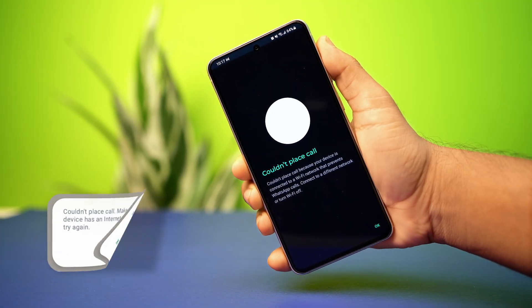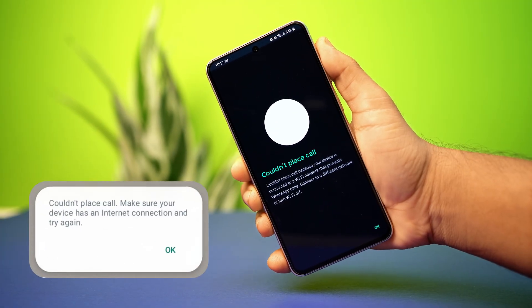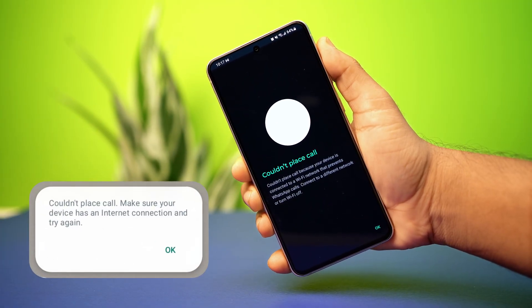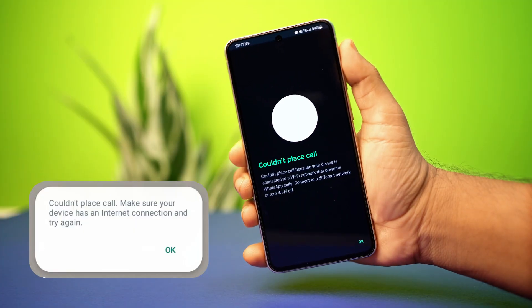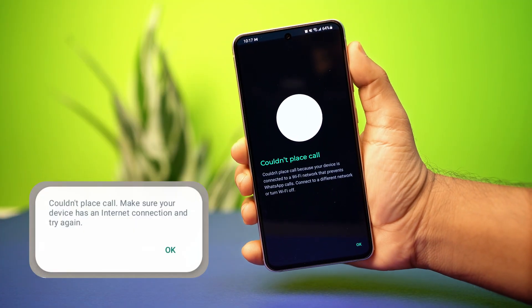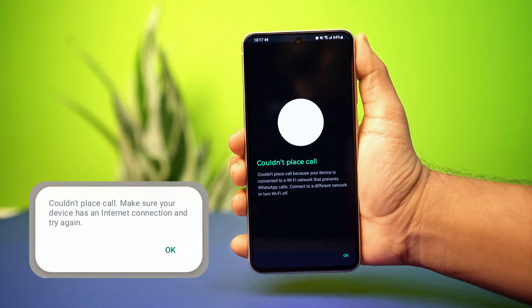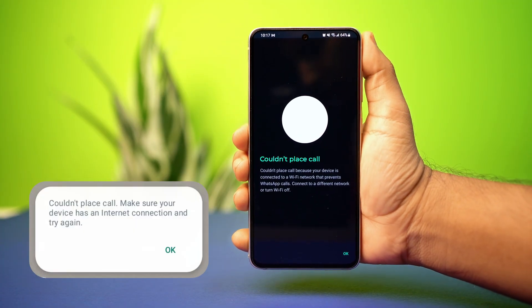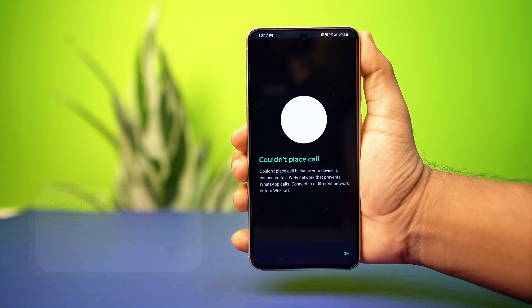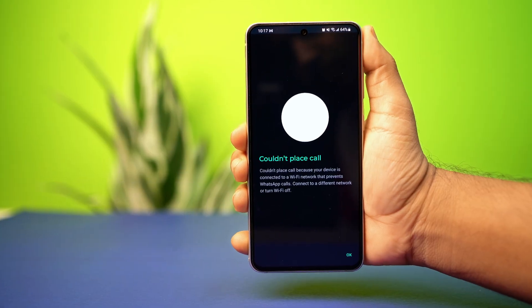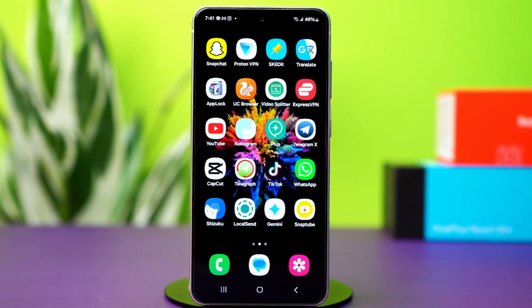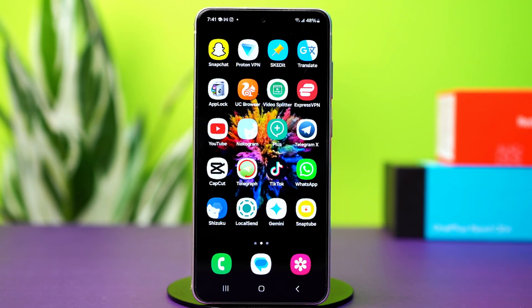Facing the 'couldn't place call, try again' error on WhatsApp for your Android phone? Don't worry. In this video, I'll show you easy fixes to solve the issue. This error is often caused by network problems or app settings, but with the right steps, you can fix it for good. Let's dive right in.